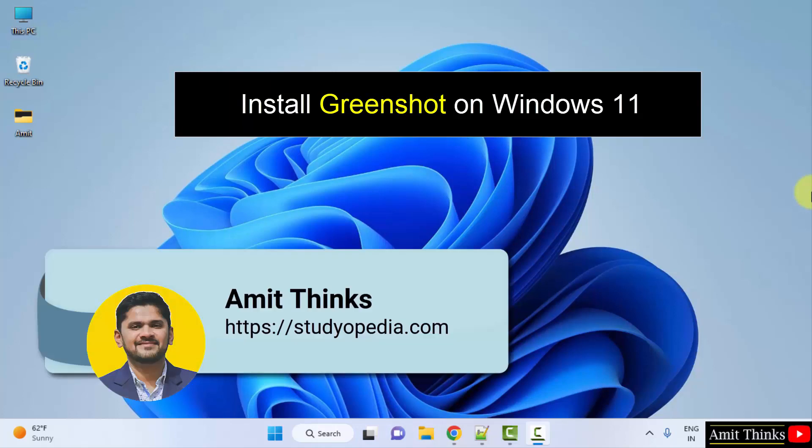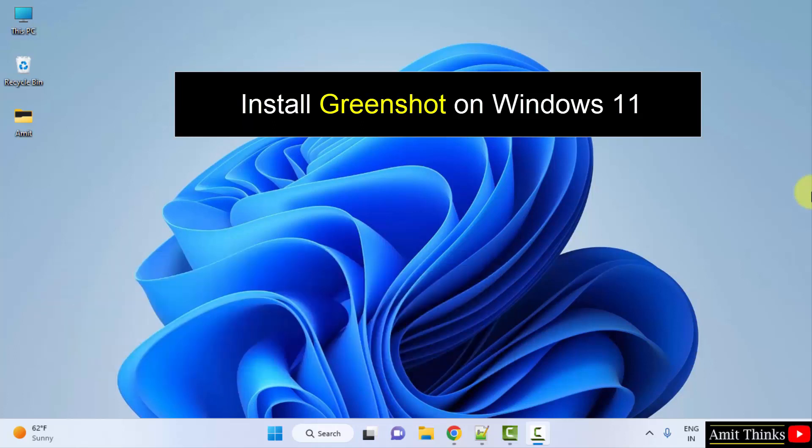Hello guys, welcome to Amit Thinks. In this video we will see how we can easily download and install GreenShot on Windows. So GreenShot is a software, a tool for screencasting. Let's see how we can install it.